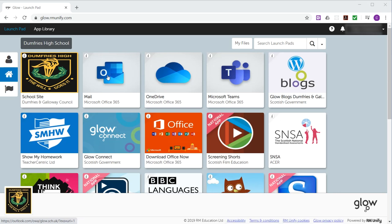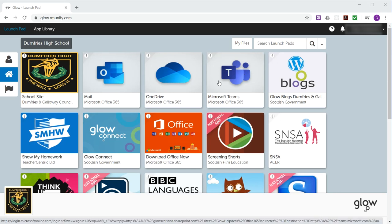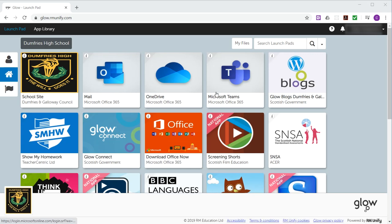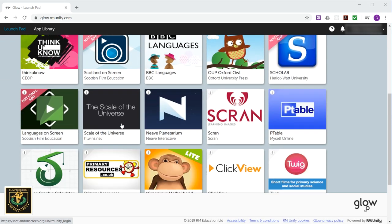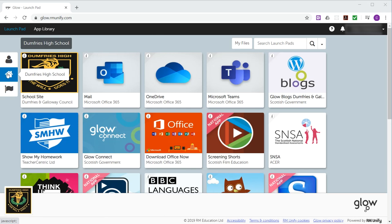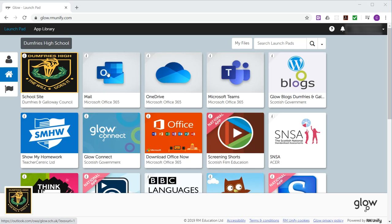For instance, your Microsoft email, your Teams, OneDrive, they're all here. But they're in amongst all of these other tiles, which are part of the school launchpad. So what we want to do is create our own launchpad, which only contains the tiles that you're going to use.